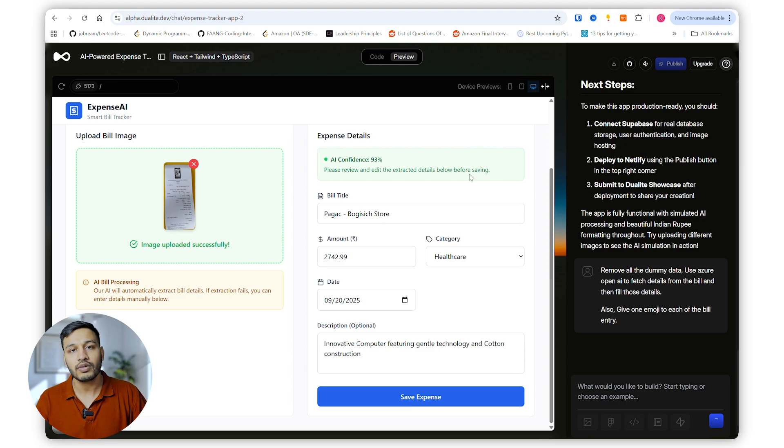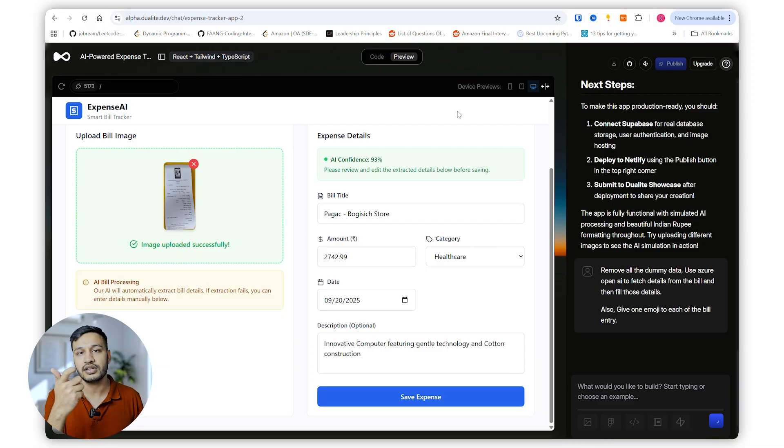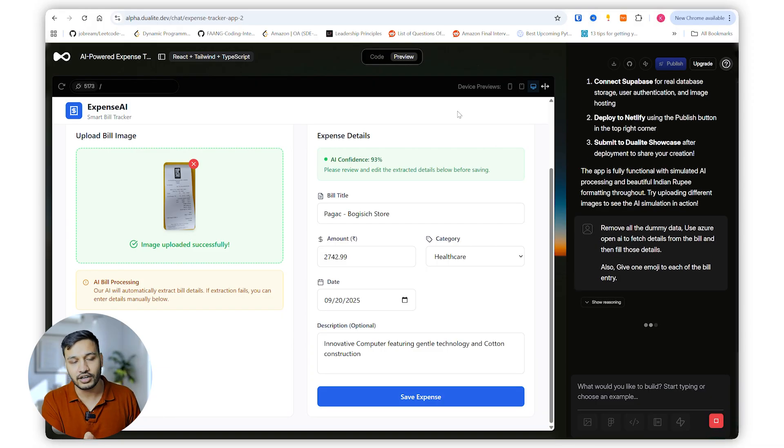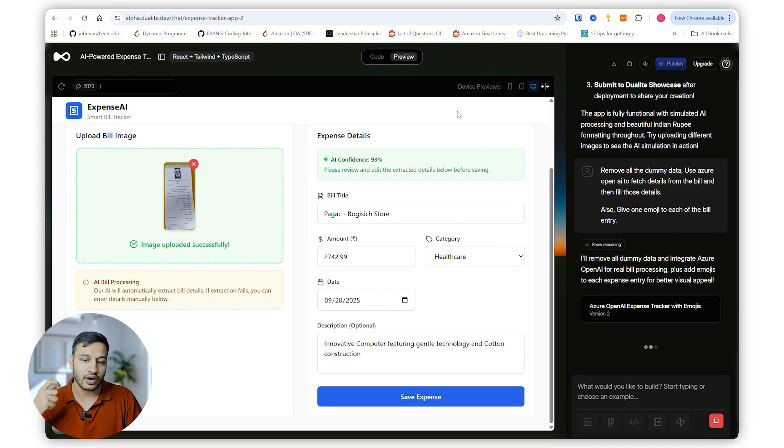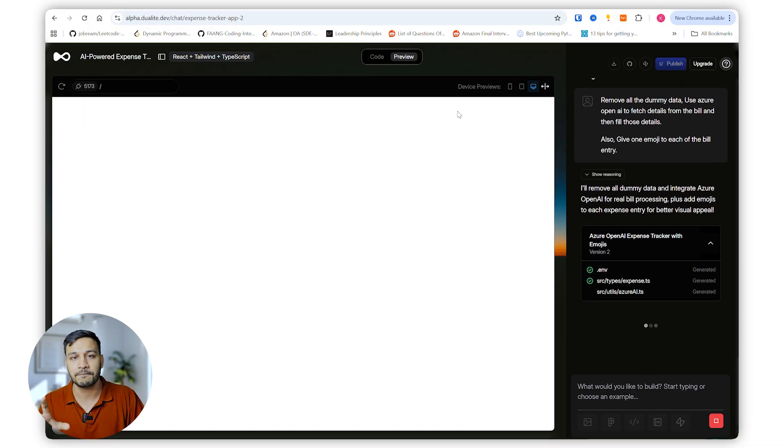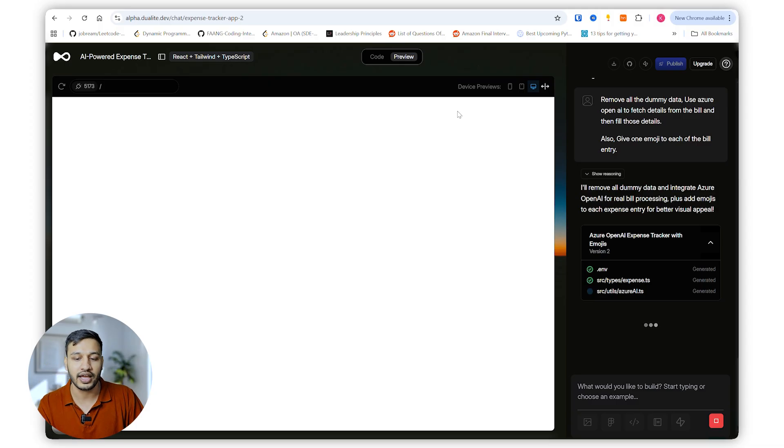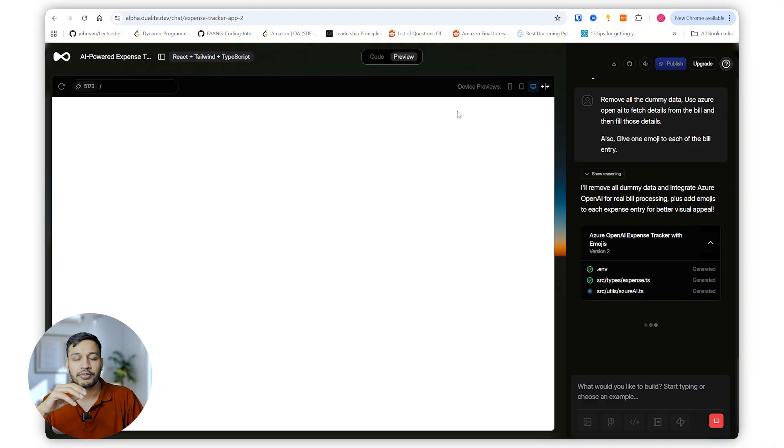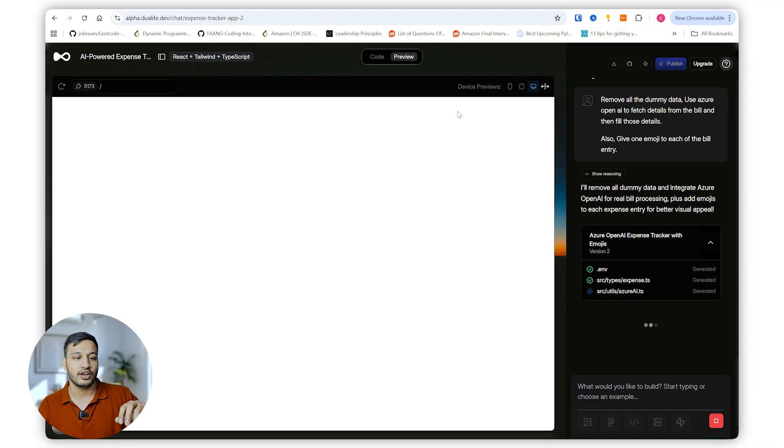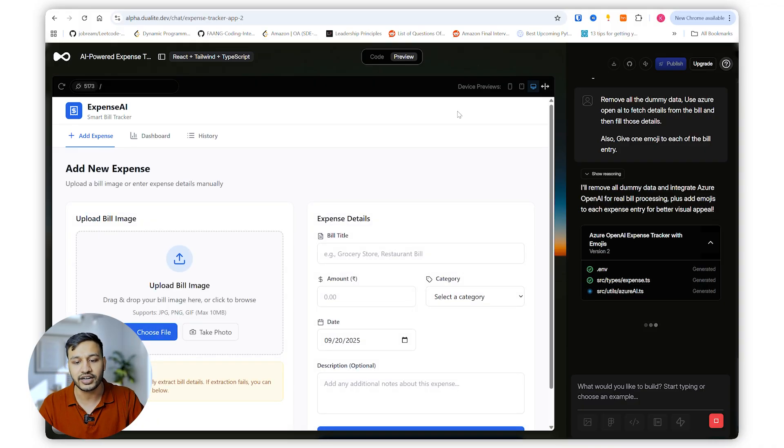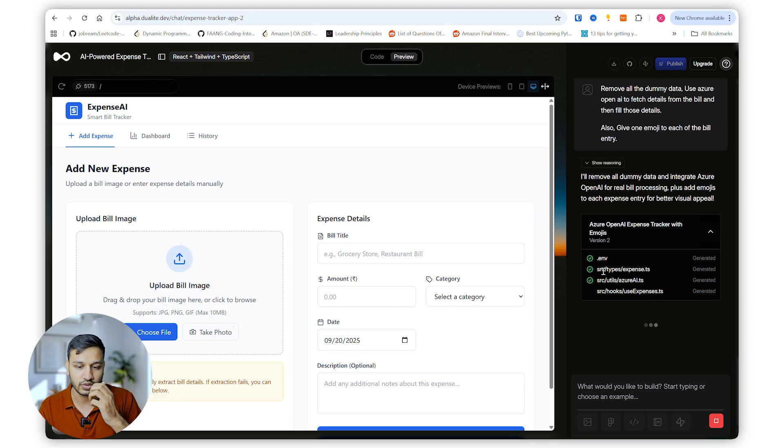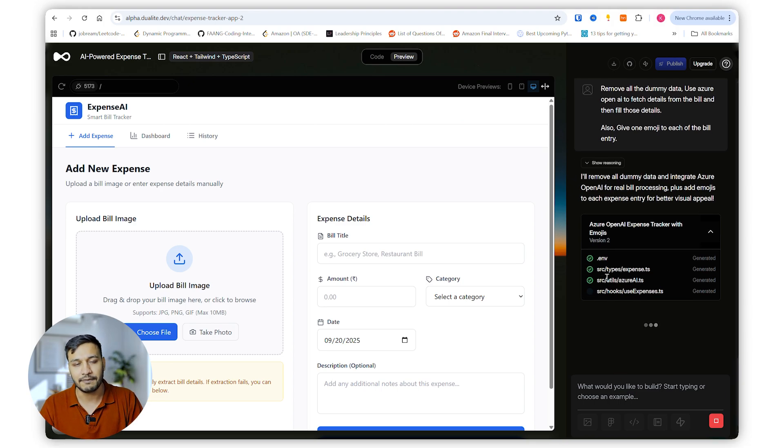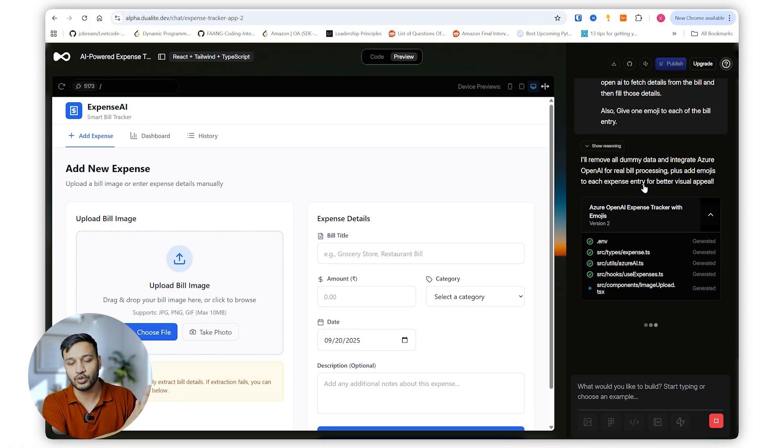Now, here comes the problem where technical knowledge comes into picture. I understood that it's not able to do what I wanted to, so quickly I asked it to add the Azure OpenAI integration so that it can recognize the image and get that data. But for someone who is not aware of these technicalities might get into some problems. So it has created a .env file where we'll be adding our API parameters and all those things. I'll just provide the API key and all those things to the chat itself so that it can add those keys or endpoint URLs directly by itself.